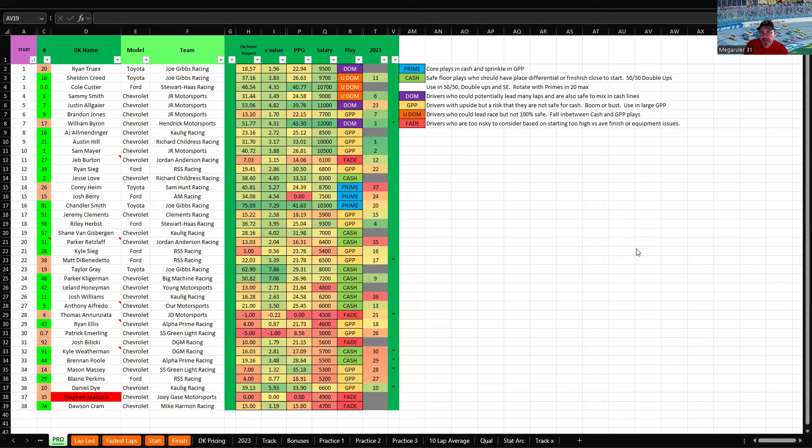Ryan Sieg, same thing I think he's starting a little bit too far forward here. If he starts 15th on back I think he'd be a cash play at his price point. Jesse Love, I don't care where he starts. He's been a cash play. He's been aggressive and figured his way out to do really well in his rookie year. The learning curve is not very steep with him and he's done pretty well so I think he's a cash play no matter where he starts.